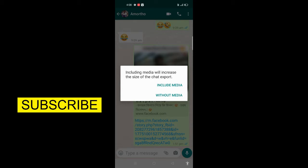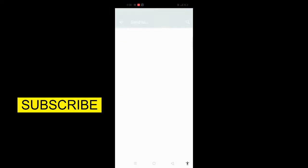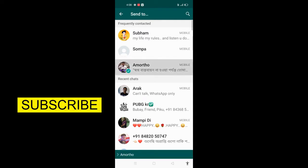Click on 'More' and then 'Export Chat'. Click on this. There are different options — including media. You can include photos and videos in the media. Without media, you can send just the text. Including media, you can send your chat to your friend or to your account.